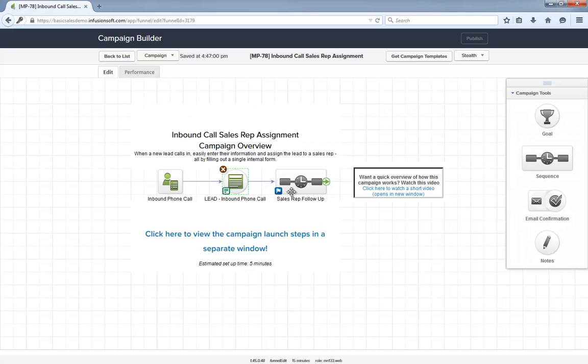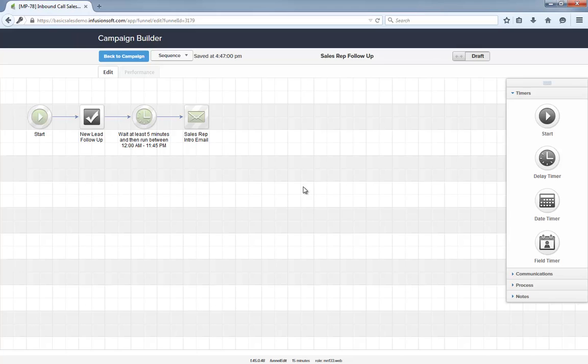From there, this sequence creates a follow-up task for the sales rep immediately and then sends an introduction email a couple minutes later. We have a short delay here for better automated experience. It will make the email feel like the sales rep just got the lead and sat down to write it.